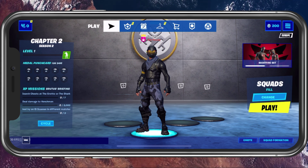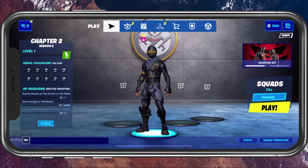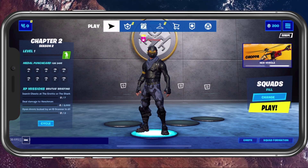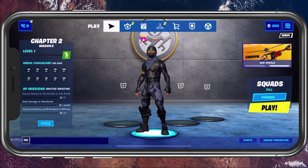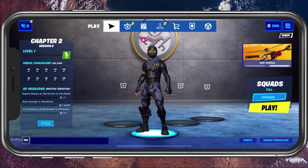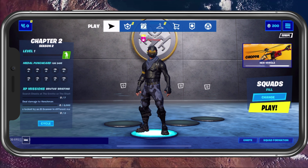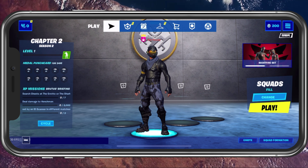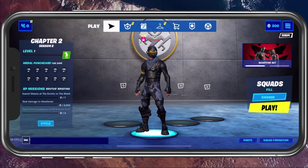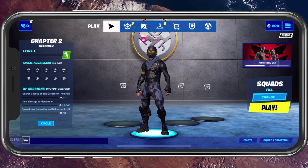What's up guys, in this short tutorial I will show you how to customize your controls when playing Fortnite Mobile. This should be quite an easy tutorial, but if you still have any questions then leave a comment and let me know.